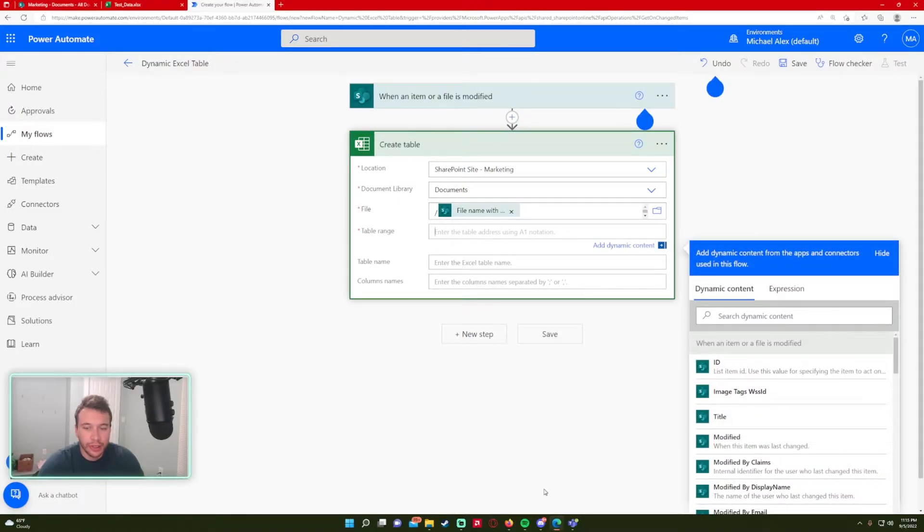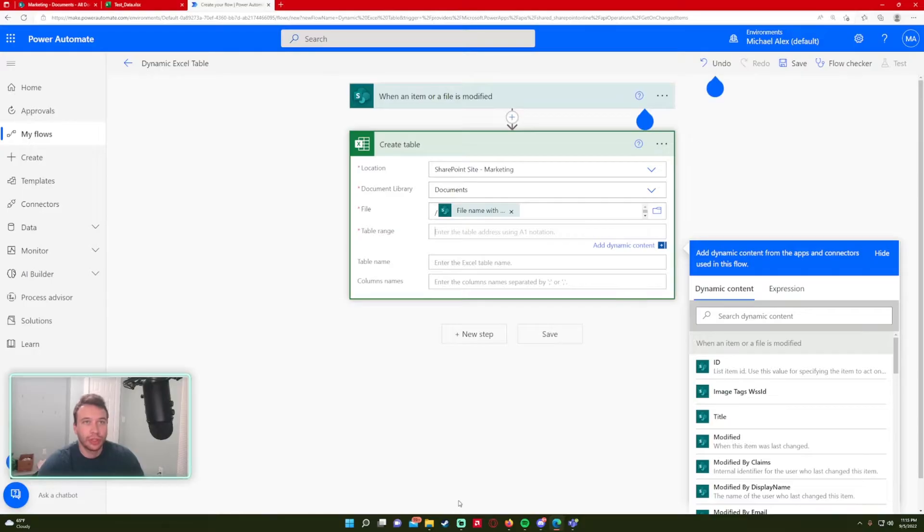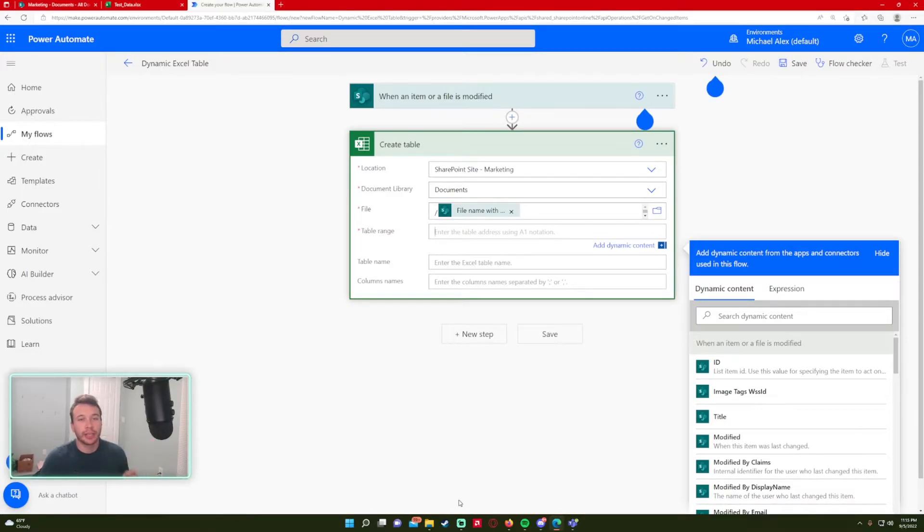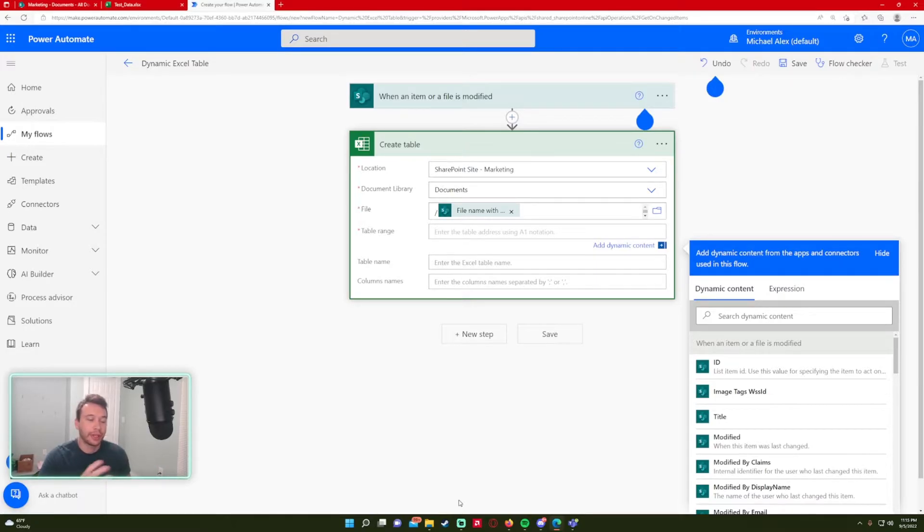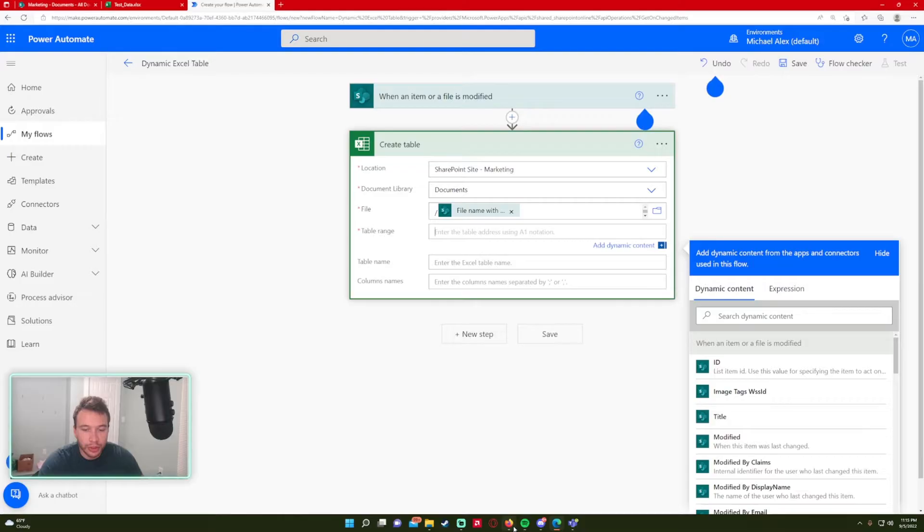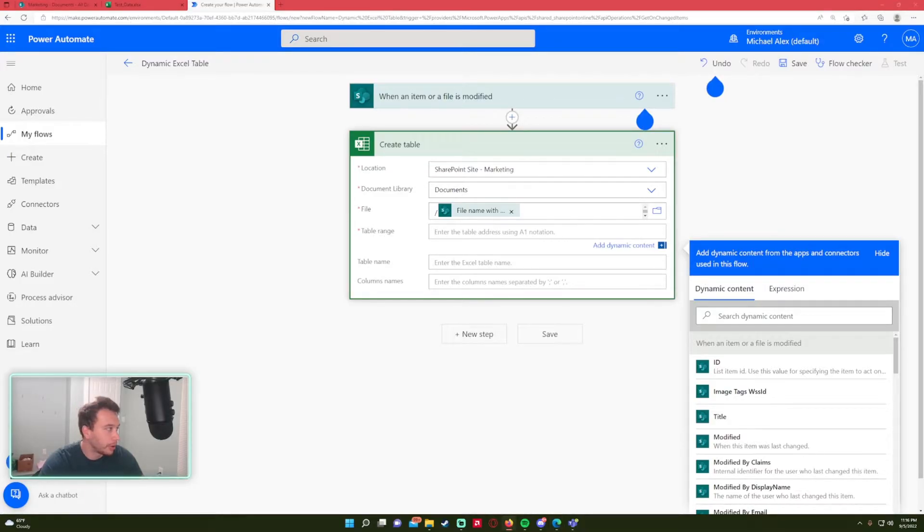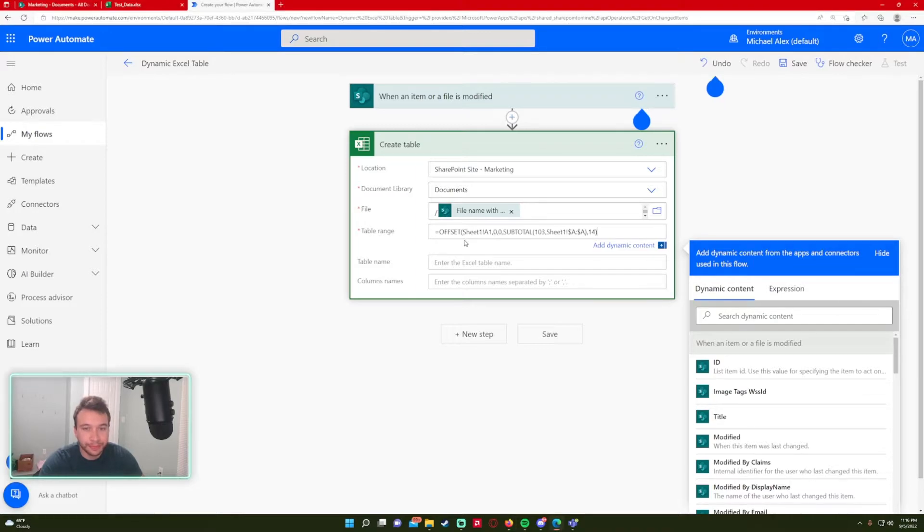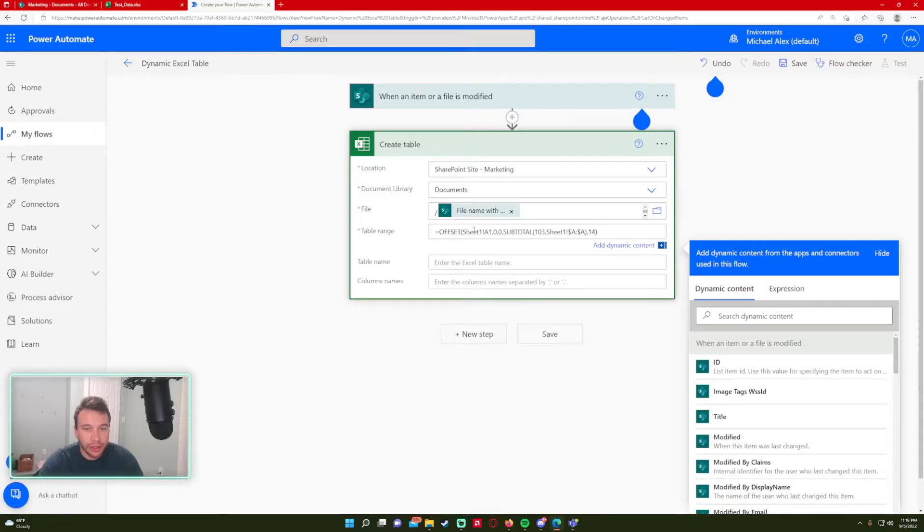So for the table range, since it's dynamic, it's going to change. The columns are going to stay the same in the case I'm using. The rows are going to be different. So I could have like 10 rows, but sometimes the data will be 24 rows. So in that case, I'm going to use this formula, which I learned from the Microsoft forums. I'm going to copy and paste it and I'll put it in the description.